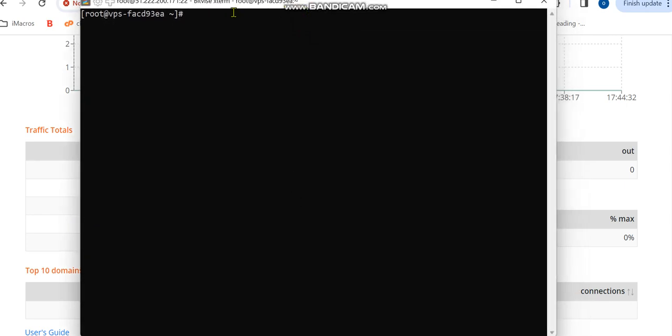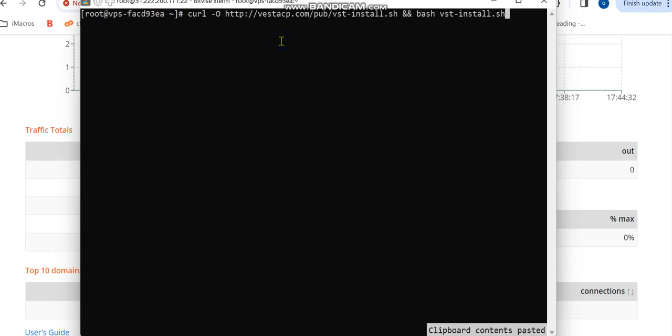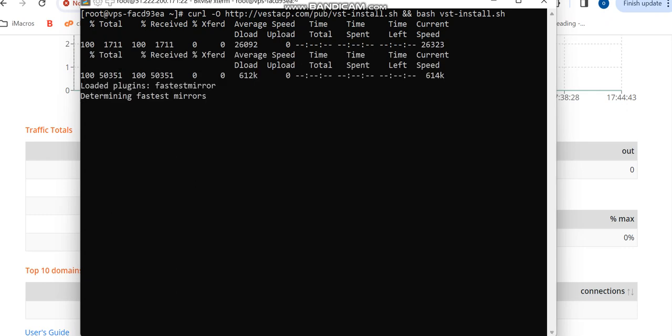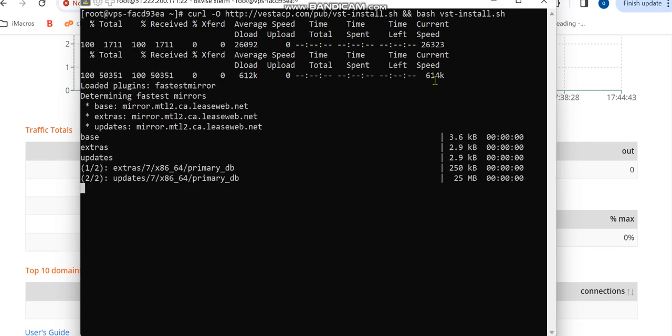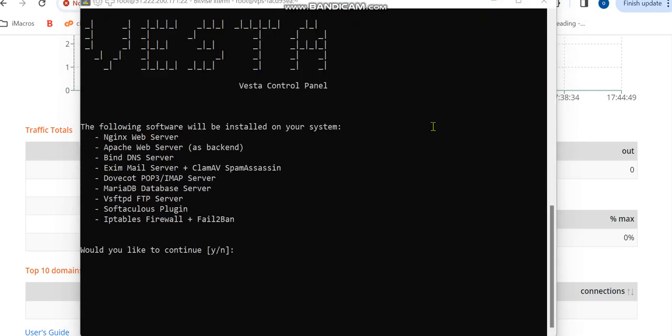Now the next thing is that we're going to be installing a stack on this server. That's the first thing—running this command and enter. It's going to start installing. Would you like to continue? You click on yes and continue.